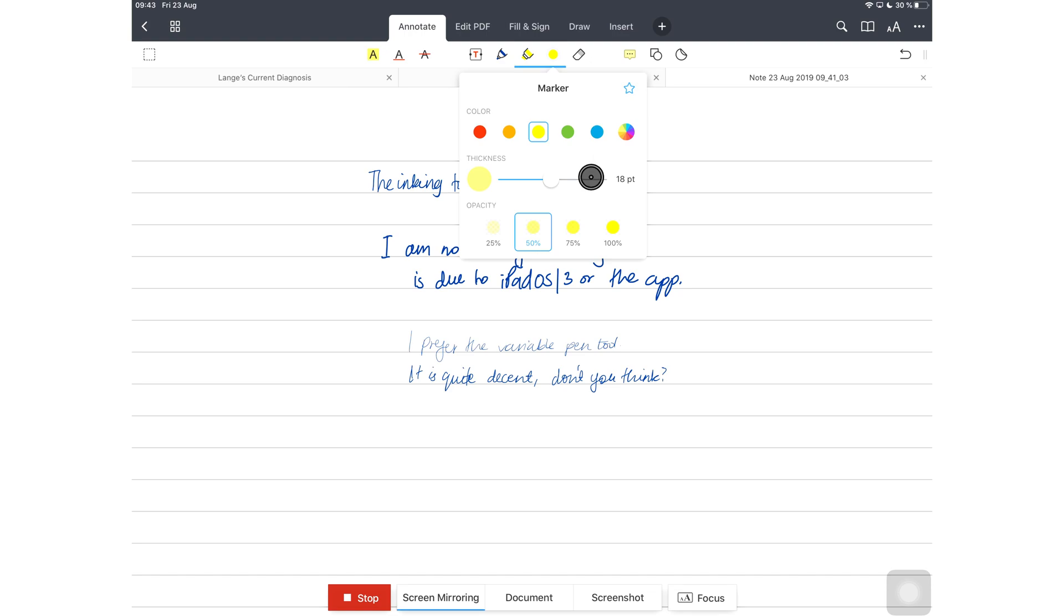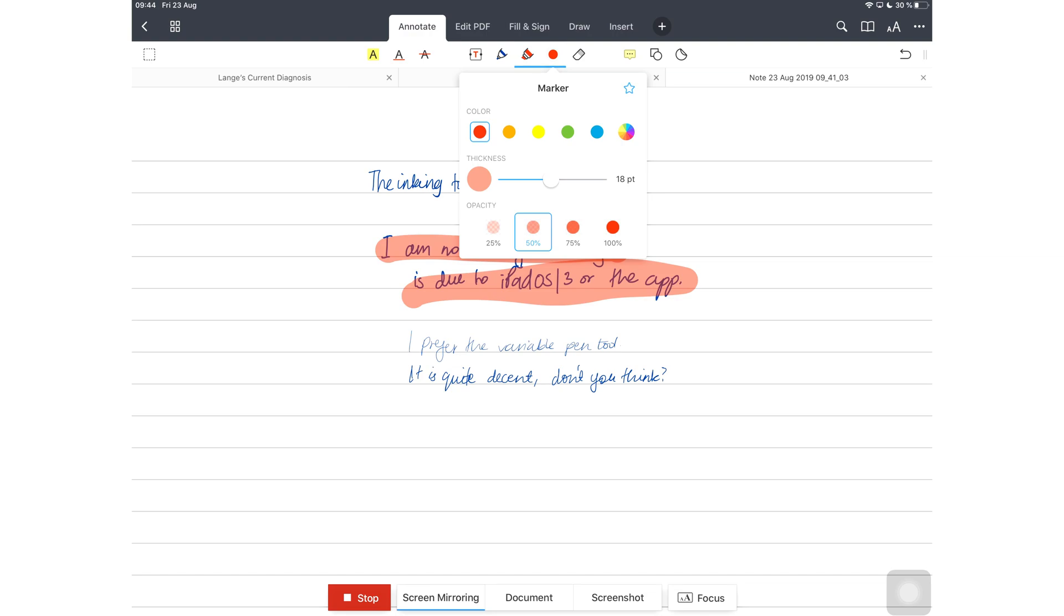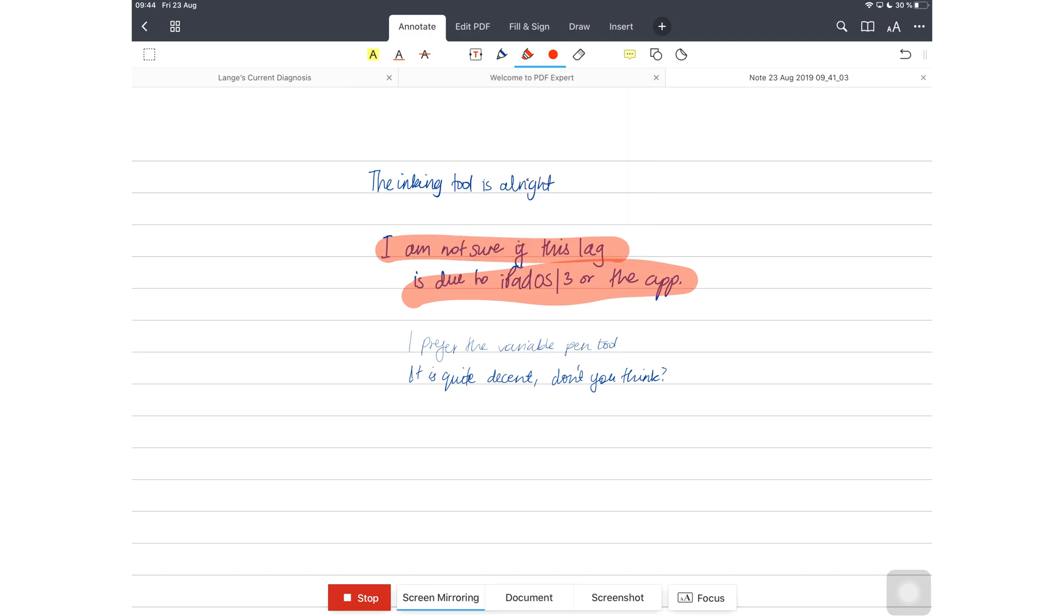They also separated the pen tool from the highlighter. In the previous version, they sort of fell under the same tool. You had to tamper with thickness and their opacity to get your highlighters in the application.